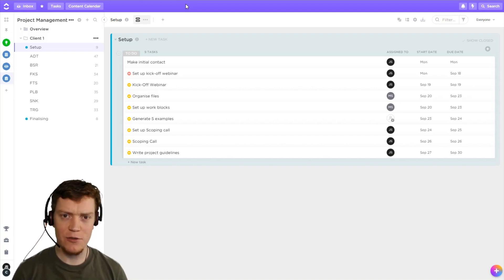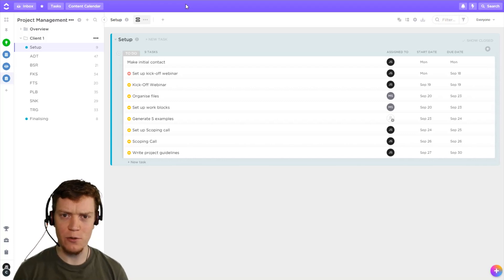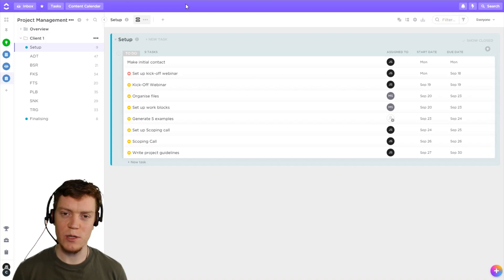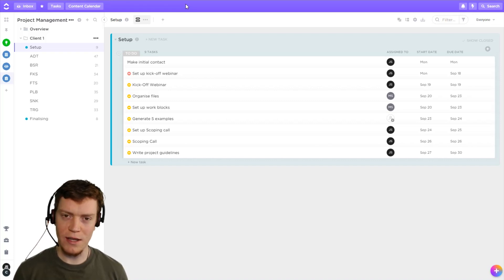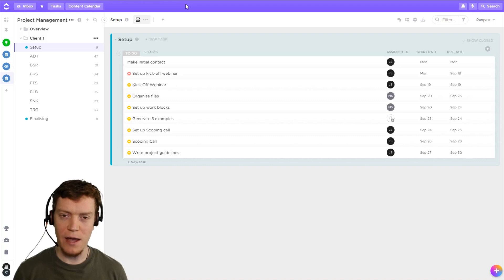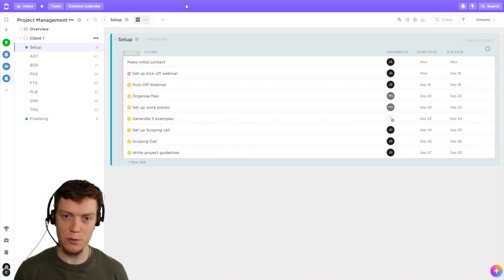So this morning we had an interesting question on the ClickUp Facebook group talking about pulling multiple tasks together into one place. You can clearly see what we're working on today, this week, or this month, even though those individual tasks might actually be from multiple different projects in multiple different spaces.